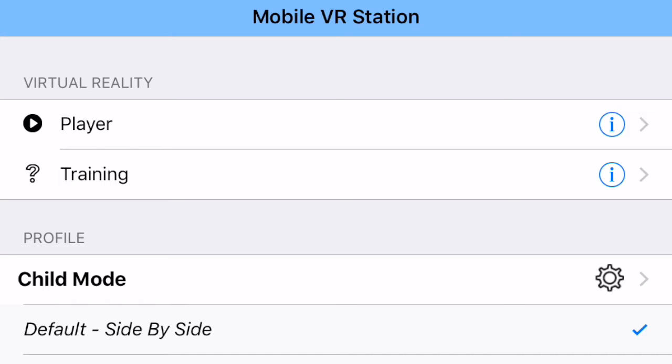Now the first thing you want to do is go into the Photos app that is built into your iOS device and either add photos to the Photosphere album if you're using Google Street View.